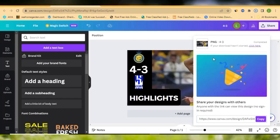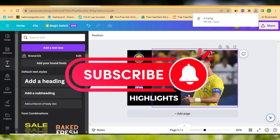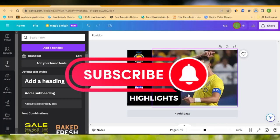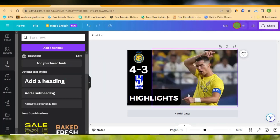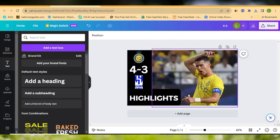This is how you create your thumbnail very nicely using Canva. You can do different ones as you like. If you enjoyed this video, hit the like button, leave a comment in the comment section, subscribe to this channel, and keep sharing our videos. See you in the next video!